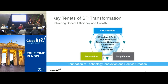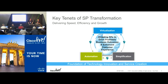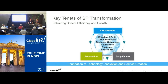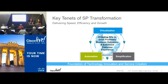Key tenets of SP transformation we see today — the main things are around simplification and automation. Being able to do more things with your current product and applying those to your infrastructure, be it physical or virtualized. The whole idea is to increase agility — agility to turn up new use cases, new services for your customers, as well as agility to troubleshoot and fix problems in your network faster.